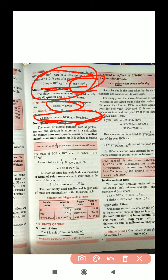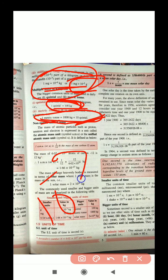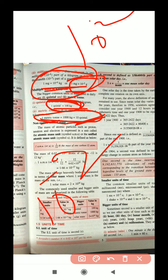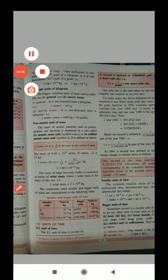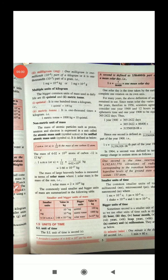Remember these conversions because confusing questions come in exams. For example: 1 quintal equals 100 kg. Reversing it, 1 kg equals 10 to the power minus 2 quintal — because 100 is 10 squared, so 1 divided by 10 squared is 10 to the power minus 2. Now let's move to non-metric units of mass.